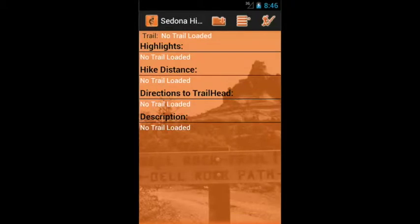Welcome to the Sedona hiking app for Android. In order to record this, I'm running it in the emulator, so it's going to be much slower than the actual device. Today we'd like to show you a great new feature in the app — we call it 'Find a Hike.' So instead of explaining how it works, we'll just show you.